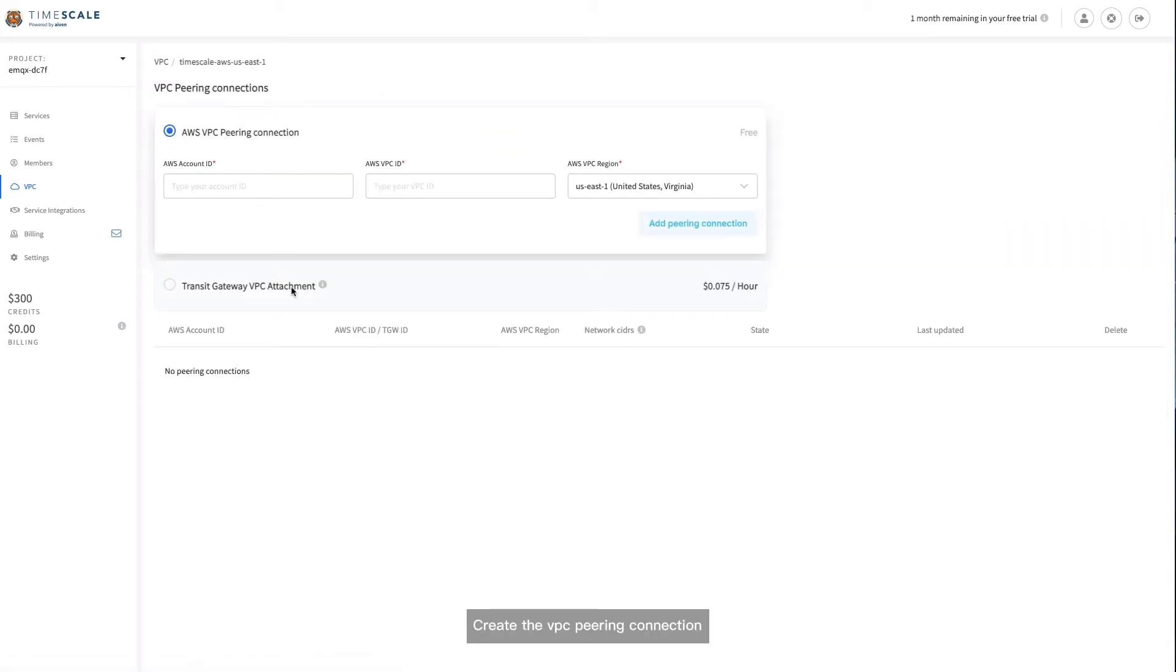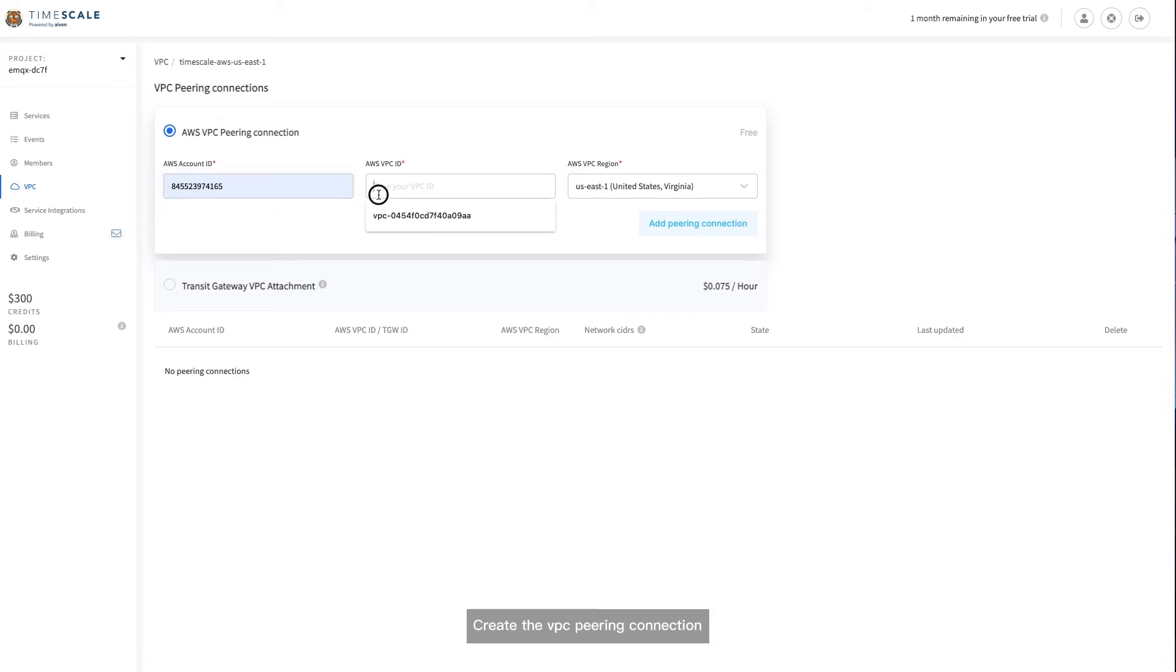We could see the VPC we just created is now available. Let's now create the VPC peering connection. Go to the VPC peering page and enter the VPC information of your EMQX Cloud deployment. Click on Add VPC connection.